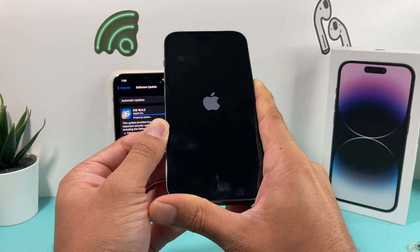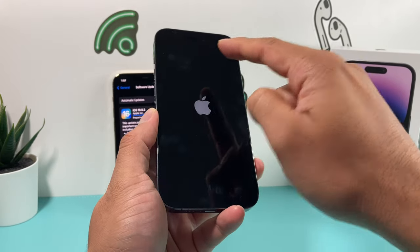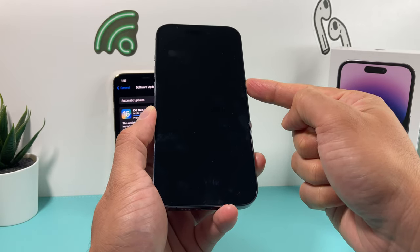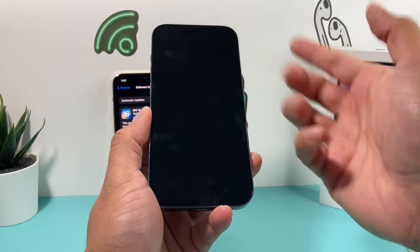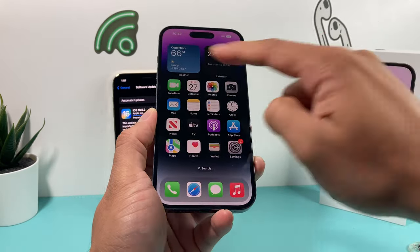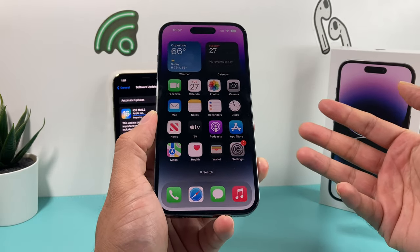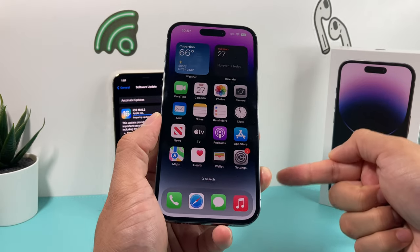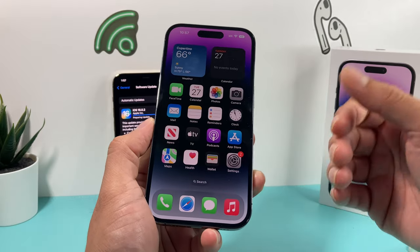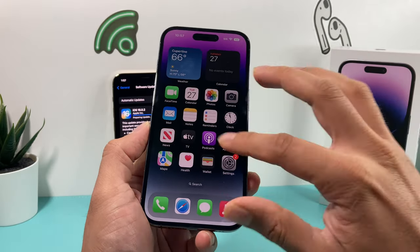Wait until you see the Apple logo, then let go of the Side button. To recap: Volume Up, Volume Down quickly, then hold the Side button until the screen goes completely black, you see the Apple logo, let go, and let it reboot. If Siri activates when you do this, that means you weren't quick enough. This is a good thing to do whenever you update the software, because it forces the phone to reload the code and software itself, giving it a fresh, clean restart for the performance it should have on the latest version.